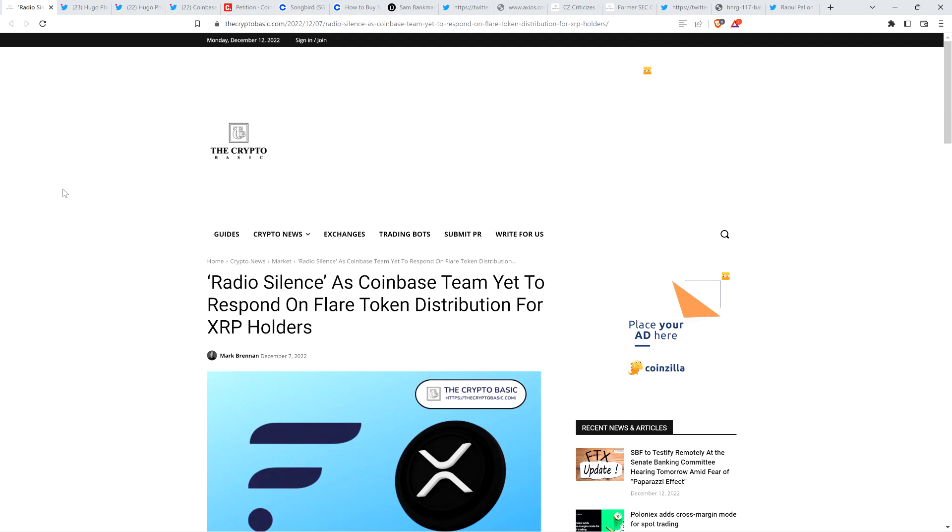Over two years ago, Coinbase publicly committed to the distribution of what was then known as the Spark Token airdrop. It's now been rebranded. The Spark Token is now just known as the Flare Token developed by Flare Networks, along with CEO Hugo Filion.